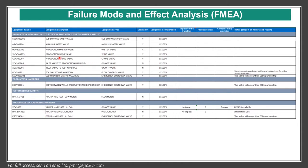This is a typical example of the FMEA worksheet. Here you have the equipment tag number, equipment description, equipment type, and criticality — yes or no — about equipment configuration, whether it is redundant or standalone. And here is a note about impact on failure and repair.